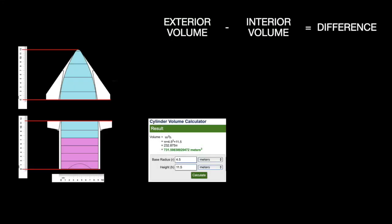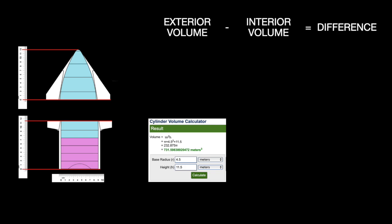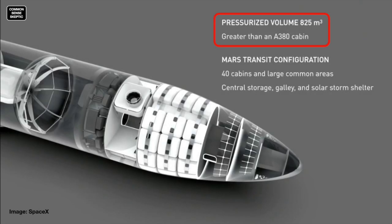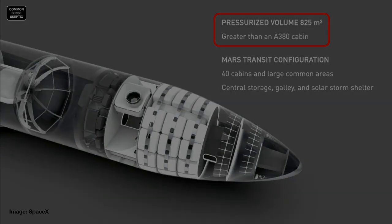Volume of a cylinder is pi times radius squared times height, giving the lower cylinder a volume of 731 cubic meters. Volume of a cone is 1/3 pi radius squared times height, giving the volume of the cone at 255 cubic meters, ignoring the convex curving of the craft. That's a total of 985 cubic meters. The claim that Musk makes of having 825 cubic meters of living space is in the ballpark.